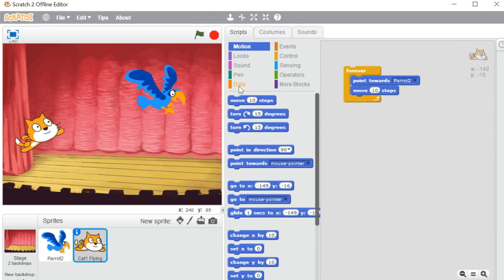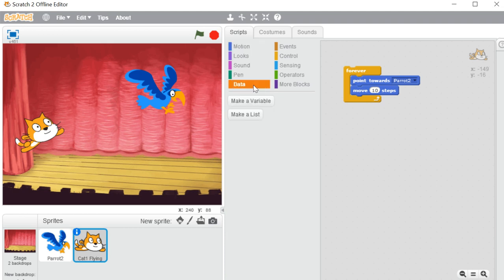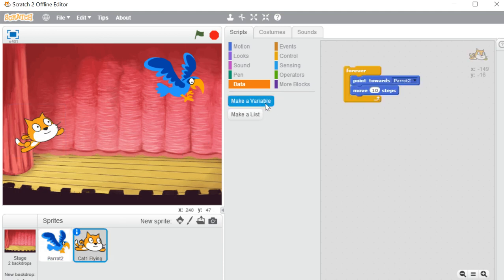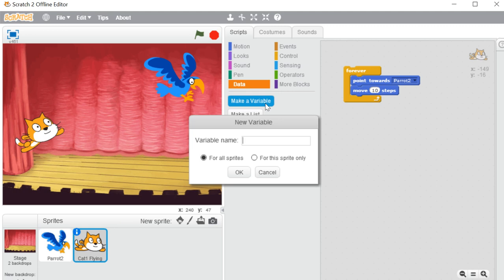Now I'll show you the data block. The first block in data blocks is 'Make a Variable.' Make a variable means whenever you want to include any variable in your Scratch program — variable means a placeholder which can change its value every time. Its value will be varied every time.